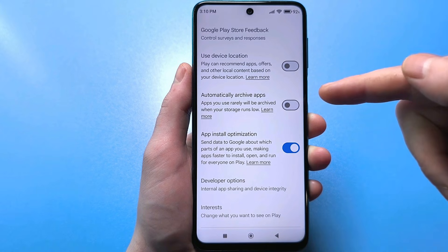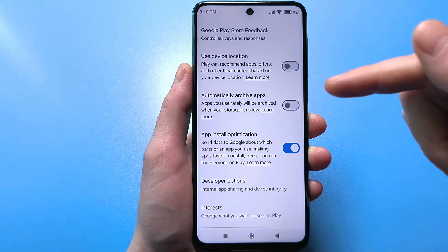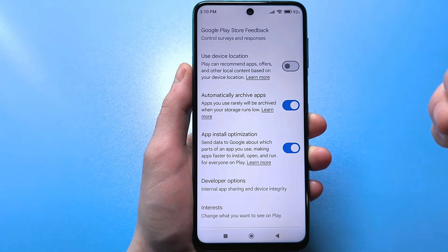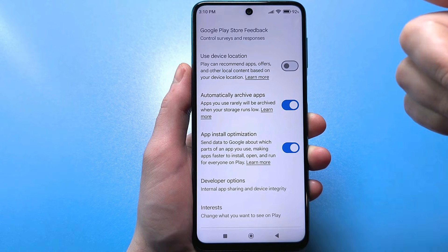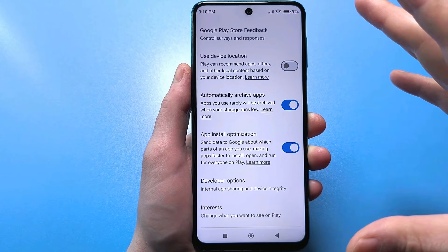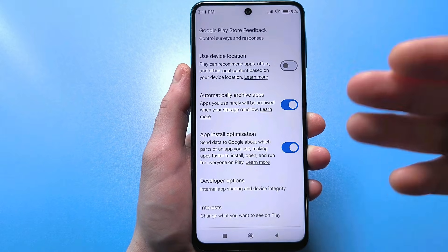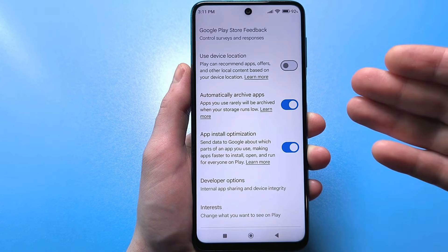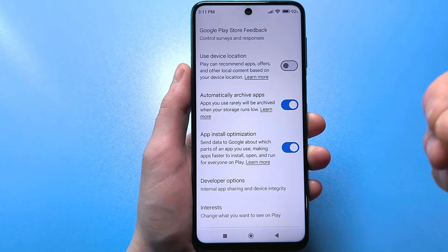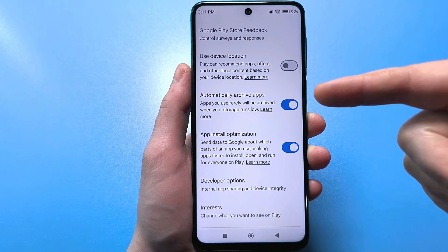Look at the 'Automatically Archive App' option. This slider is actually very useful — I also turn it on. It's usually off. What it does is, if you don't have enough space on your smartphone, Google Play automatically selects apps you rarely use and starts archiving them. So if an app was 500 megabytes, it will become 200 or even 100, but it will still function on your smartphone and you won't have to delete anything. This setting is very useful.